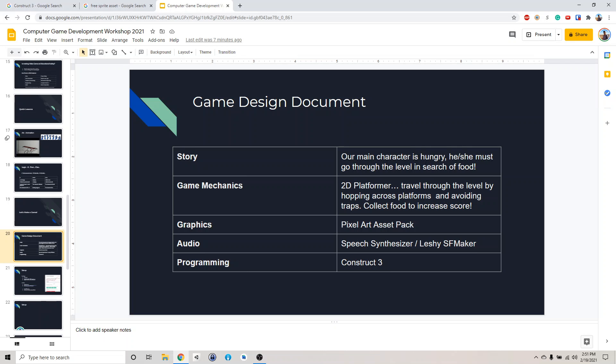And the basic game mechanics is a 2D platformer. You can go through the level by hopping across different platforms and then avoid traps and obstacles. And you need to collect food to increase the score. For the graphics, we're going to start by using some existing assets from the internet. And then we're going to draw on later to customize them.